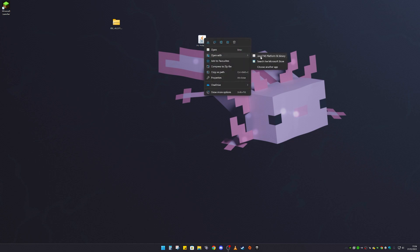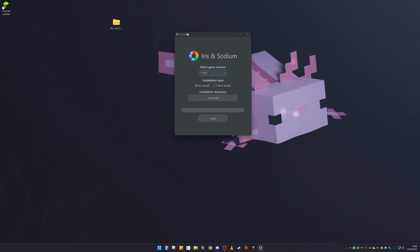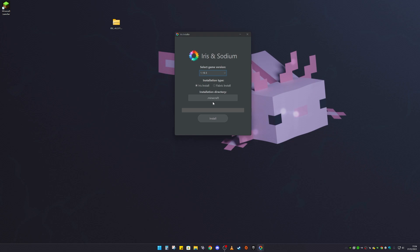If you don't see the coffee mug icon, you might need to right-click, Open With, and then select Java — that is why you need Java installed for this to work. The installer has now come up. Make sure you click on the version you want; I want Minecraft 1.19.3.